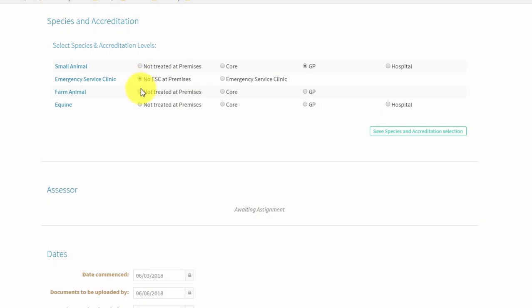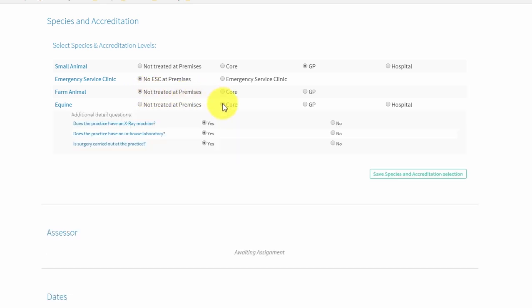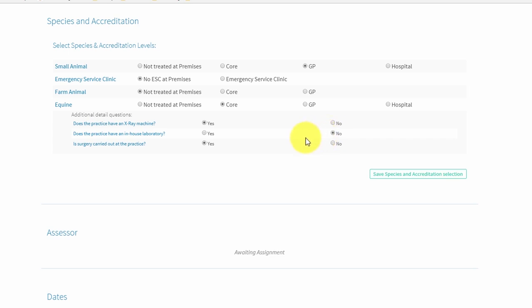Select 'not treated at premises' if a species type is not treated. Do not leave any species type blank. For some accreditation levels, you are required to answer questions about your premises to determine if certain standards apply. Select yes or no to answer these questions. Click 'save species and accreditation selection' to save your selection.